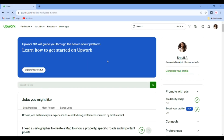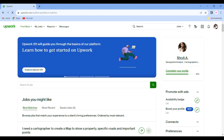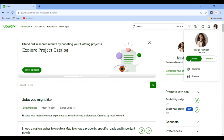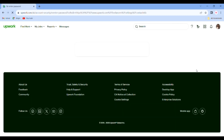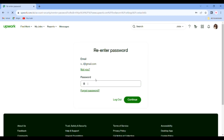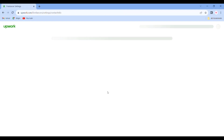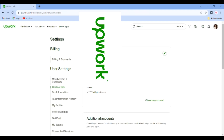So, the first step is you have to log in to your account. Once you are logged in to your account, you have to click on your profile picture. And then you will see the settings. And then you will see the login credentials. Then you will see the user settings.